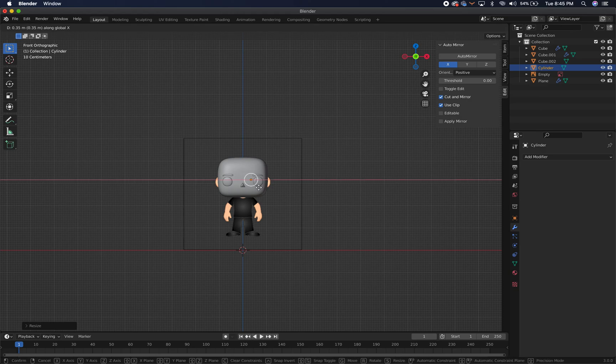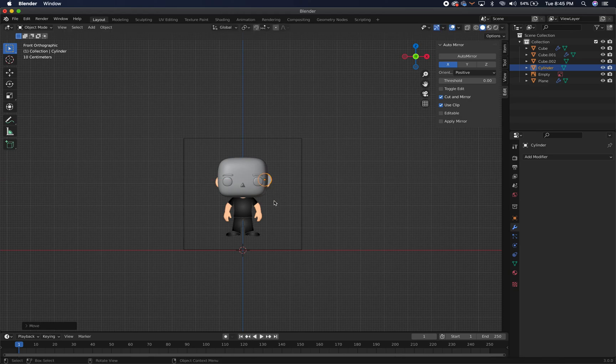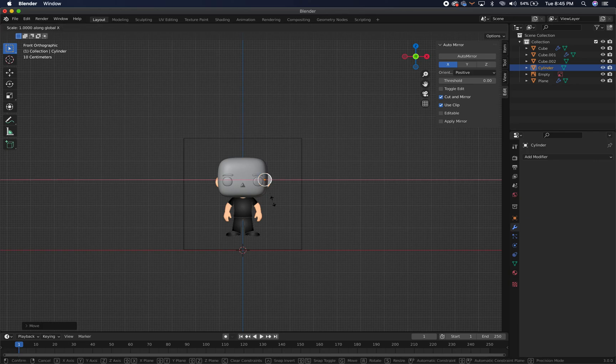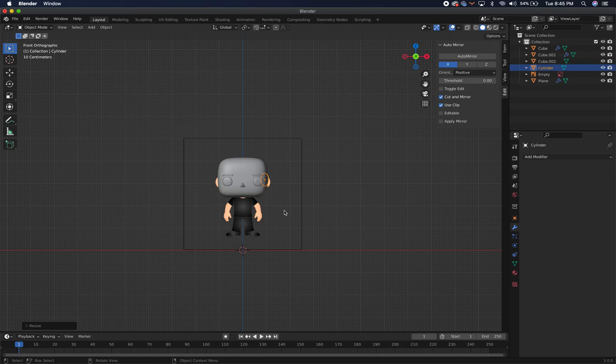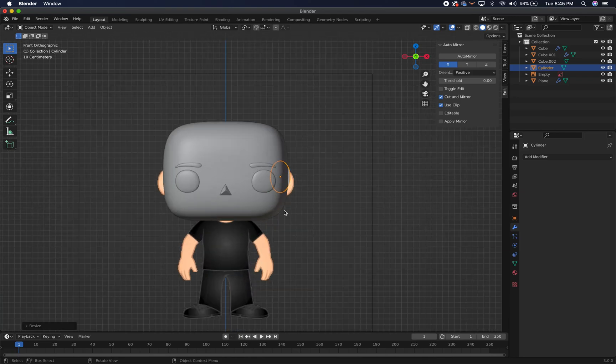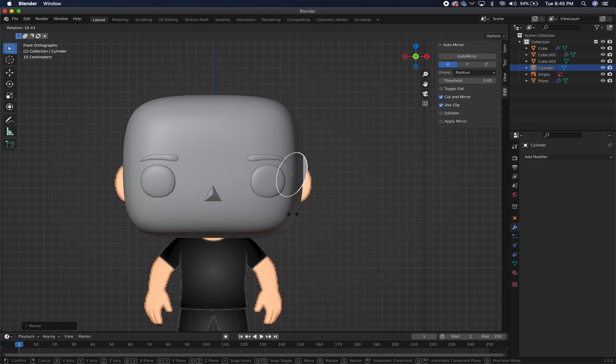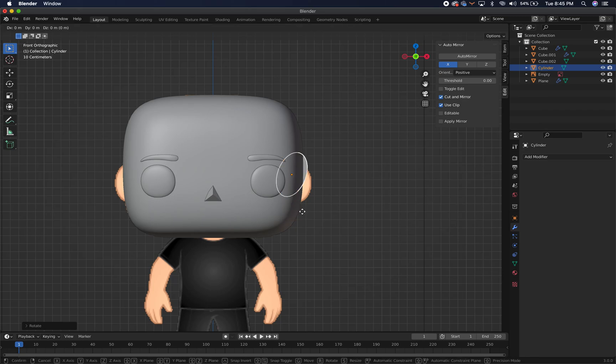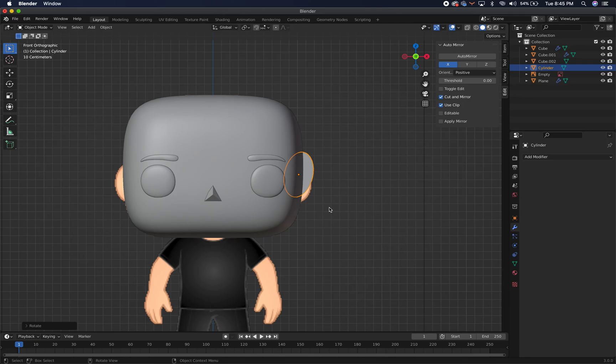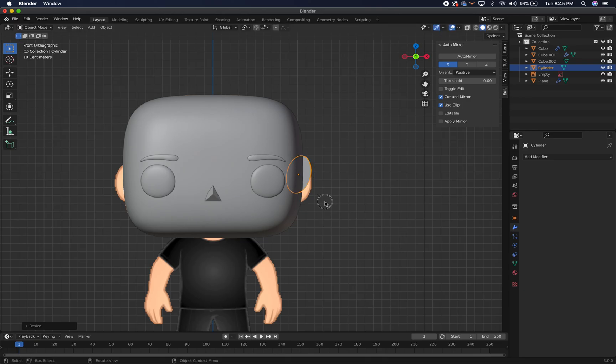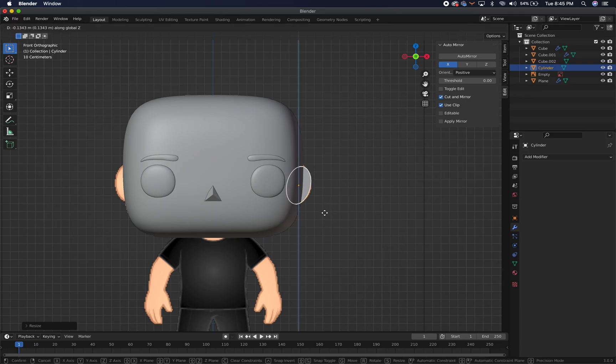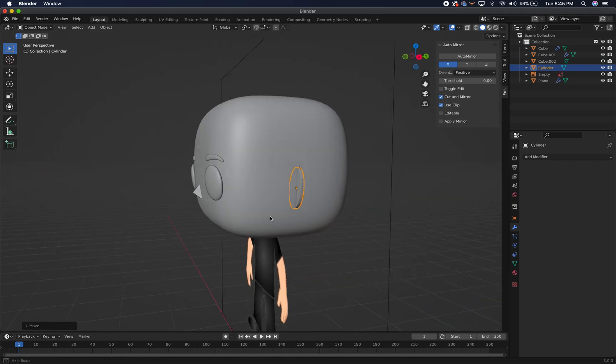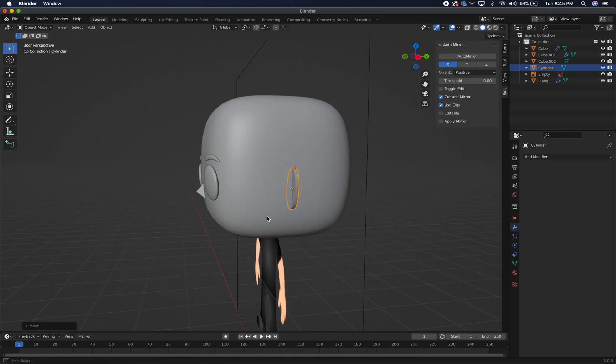We're going to press G, X, pull it over to the right. And then we are going to press S, X to scale it so it's not a perfect circle, so it's more of an oval shape. And then we're going to rotate it just a little bit. We're going to press G, X. I think I rotated it a little bit too much. Scale it down a little bit more. G, Z to bring it down. And you've got your ear there. But we're going to make that ear a little bit more detailed.